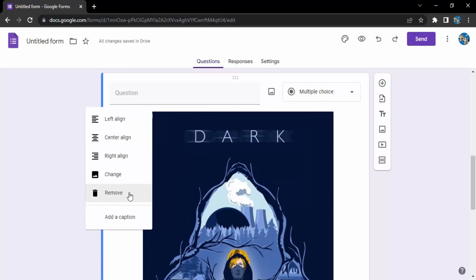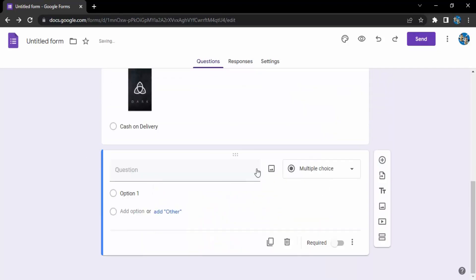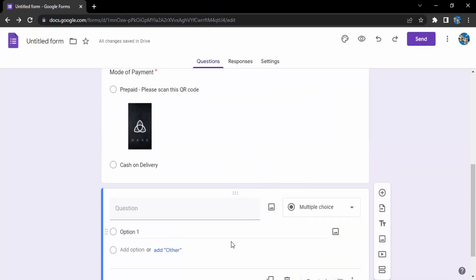I can add a caption for the image or I can entirely remove that image as well. Let's click on remove and the image is removed. That's it for this video, thanks for watching.